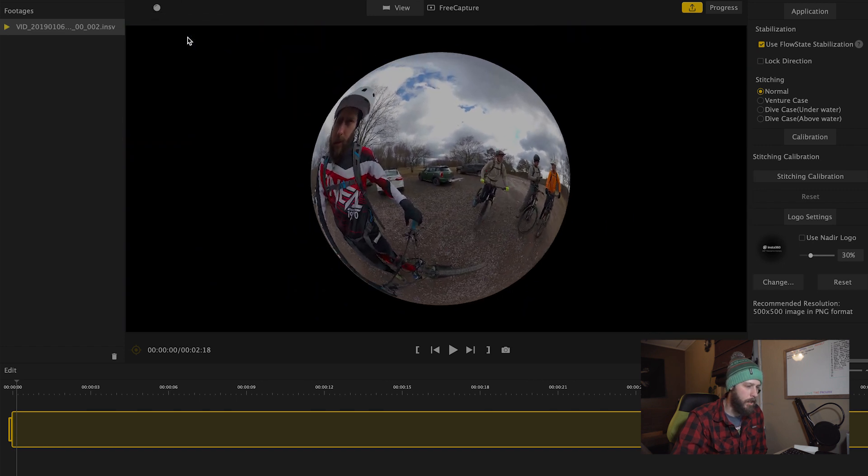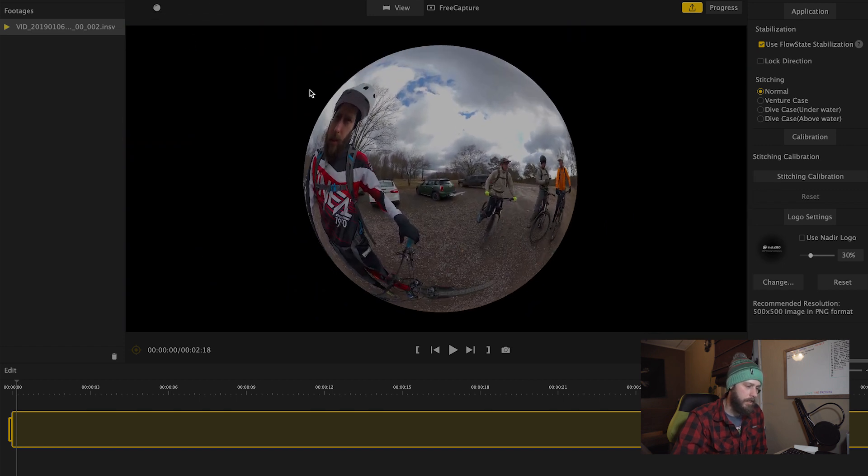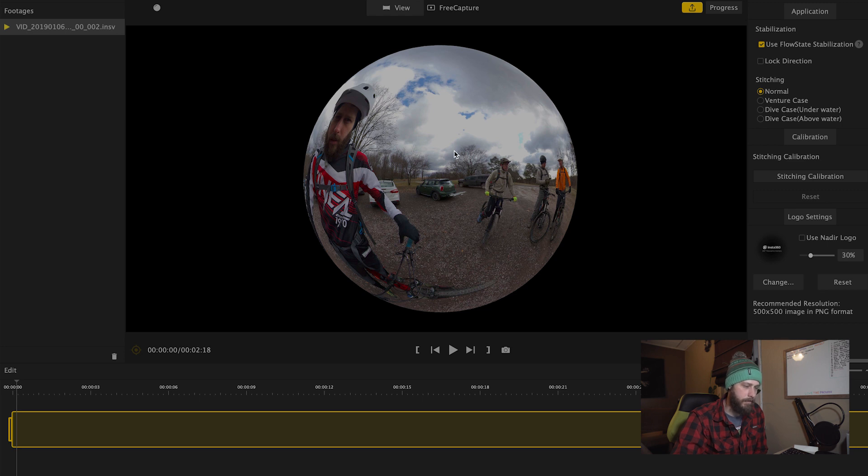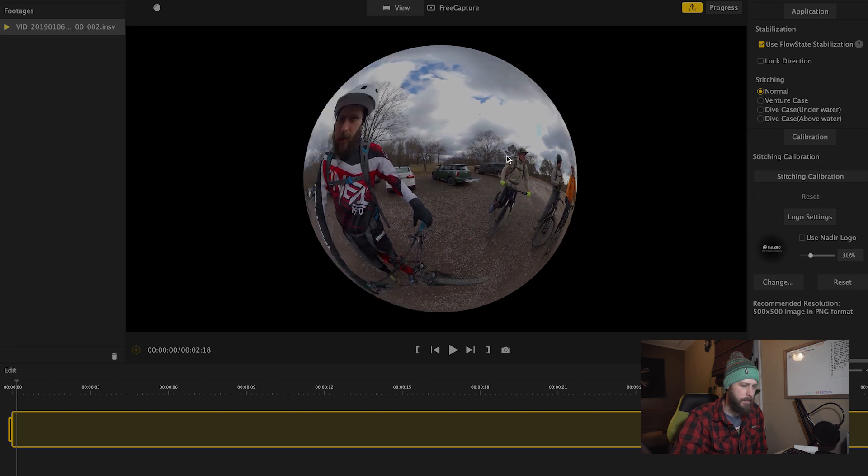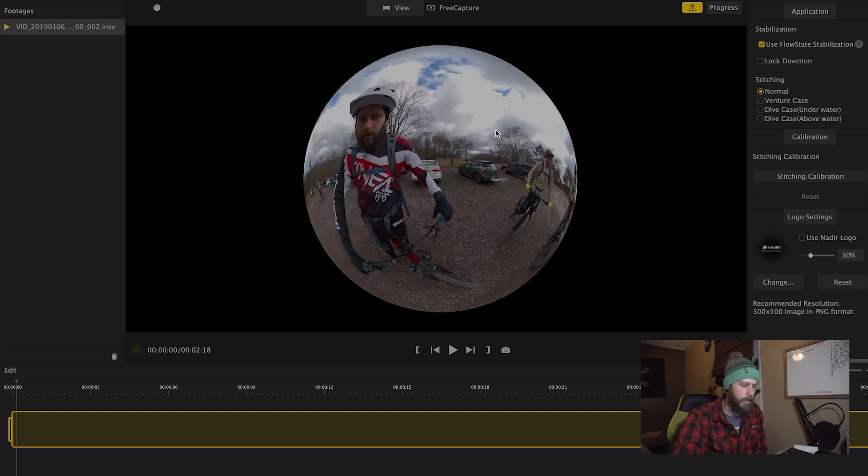Next you have Crystal Ball, which is like a crystal ball. I was going to say it's opposite Tiny Planet, but it's kind of different. It's basically like you're looking through a glass orb.